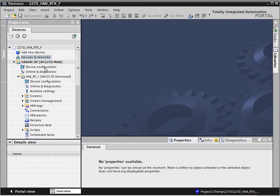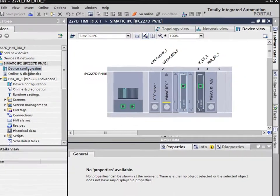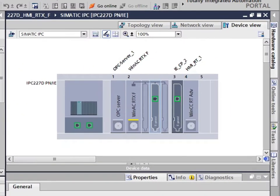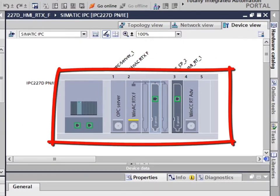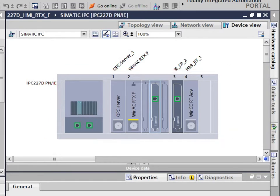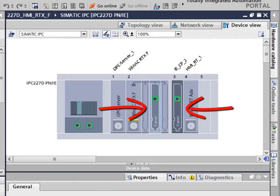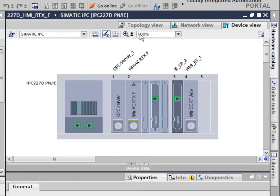In the device view, all the interface components have already been integrated and configured. The two configured Industrial Ethernet interfaces are assigned to exactly one physical interface of the embedded IPC.